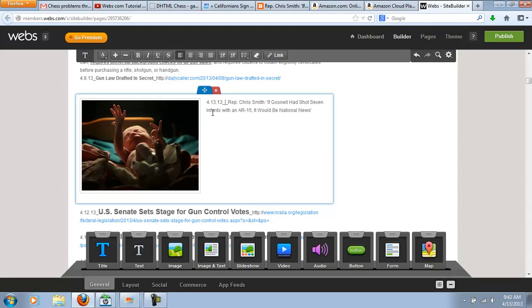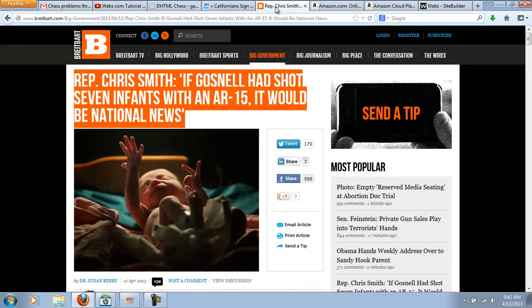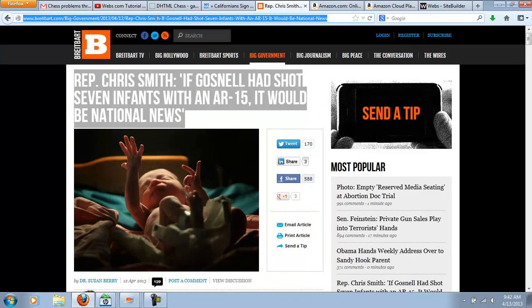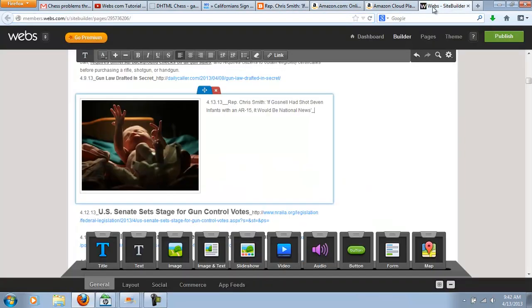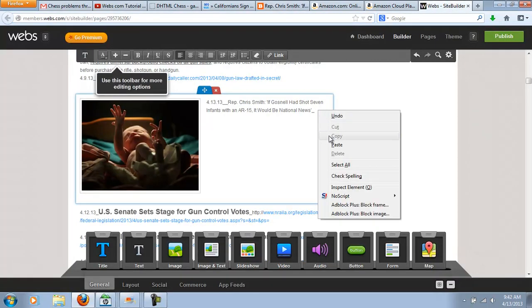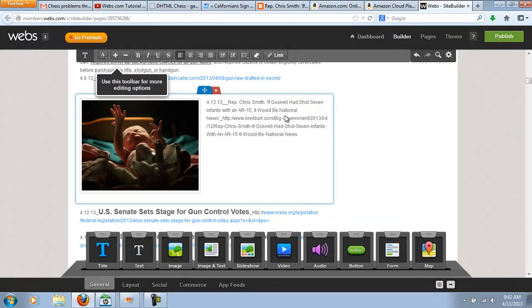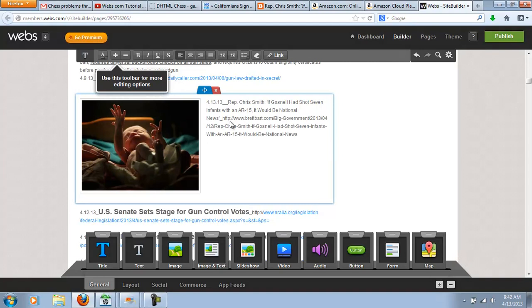And then now I'm going to insert the link. I'm going to go up to the web where the news article is, and then I just right-click on the link and paste that.